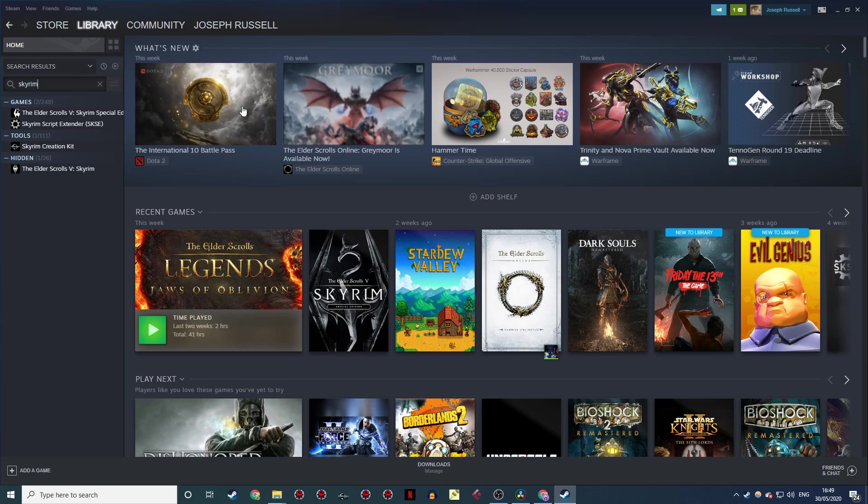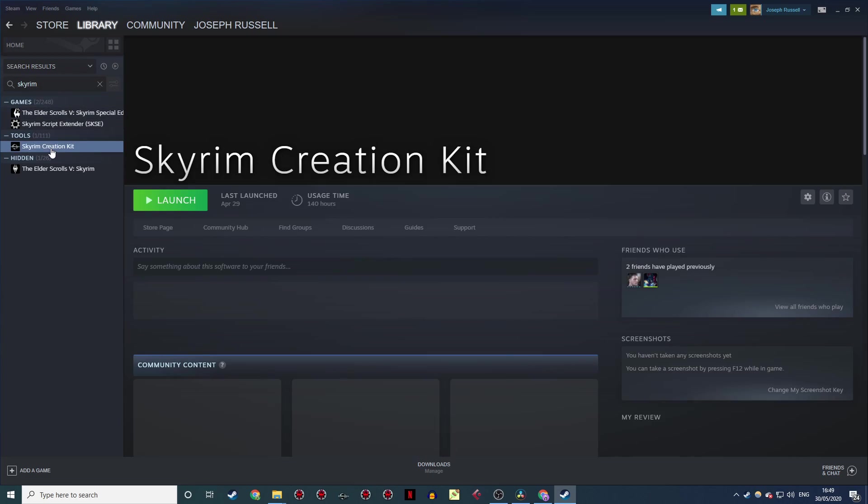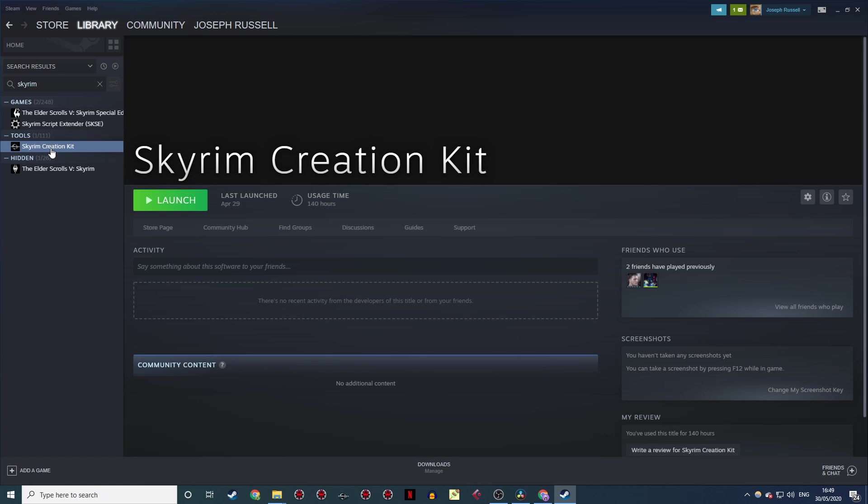If you decided to go with Classic Skyrim instead, all you have to do is open up Steam and look for Skyrim Creation Kit under Tools. Download it, and you're all set!